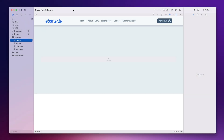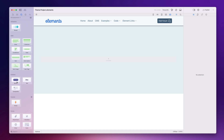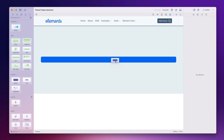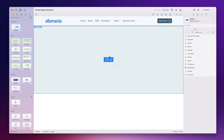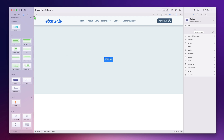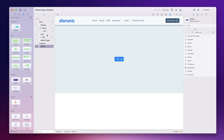In this video I'm going to show you how the button component works in Elements. I've got a sample document here and I'm going to go over to my components, find the button, and drag it into the container on the page. Let's bring out the node browser so we can see the structure of the website.